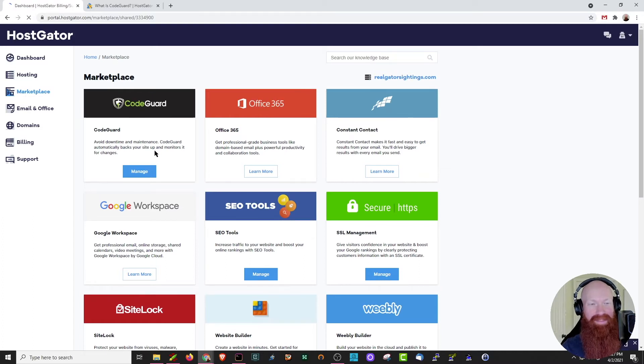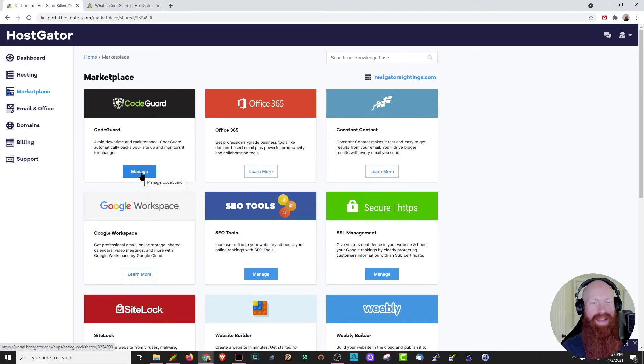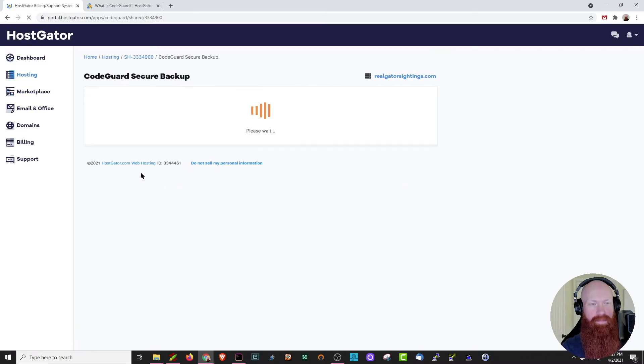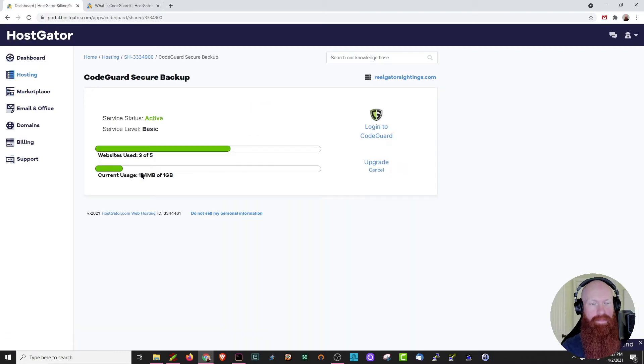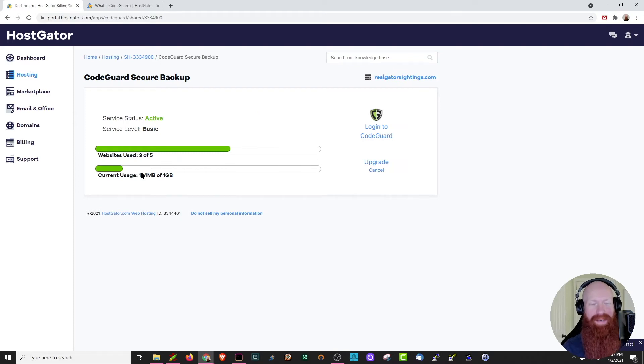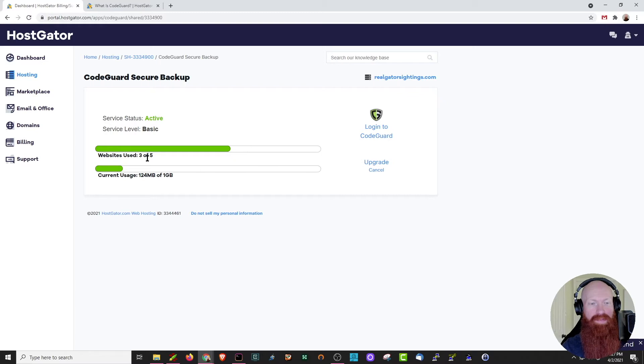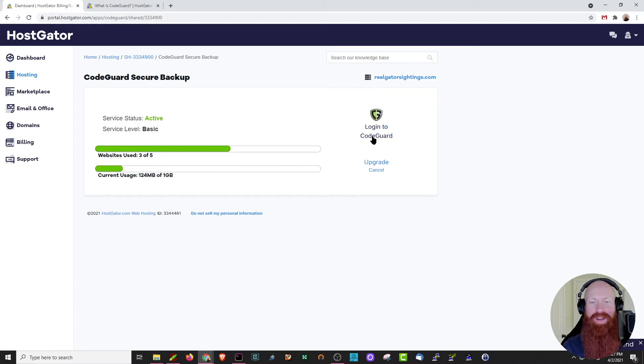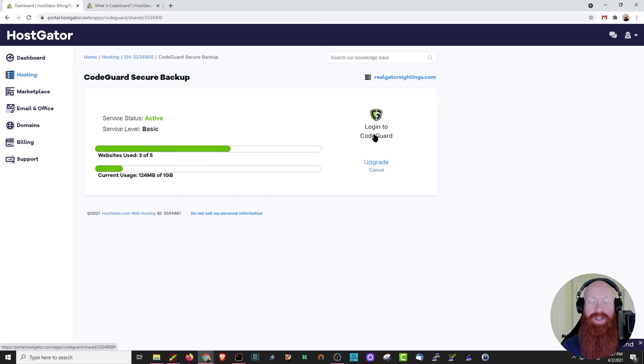And from there, you can see that the number one recommended option is CodeGuard. You'll see why in just a few seconds. Now that I've located it, I'm going to go ahead and click manage. And this is going to take me to the first section of CodeGuard's secure backup site. As you can see here, it shows me how many websites I have used, three of five, and my current total usage. Now, since this is just the splash page, we're going to go over here to the right-hand side and click log into CodeGuard. This is going to take us to CodeGuard's backend.